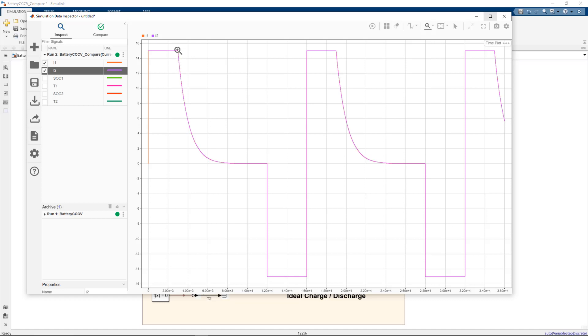And the consequence of going to constant voltage is current starts dropping like a first order decay. And we're discharging at constant minus 15 amps and then repeat the cycle.